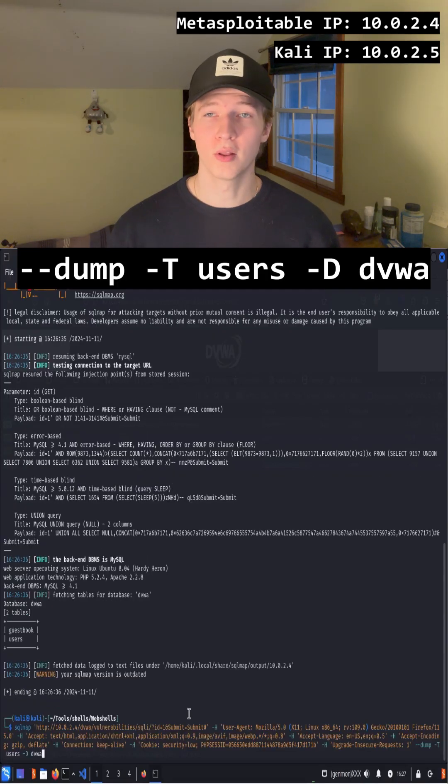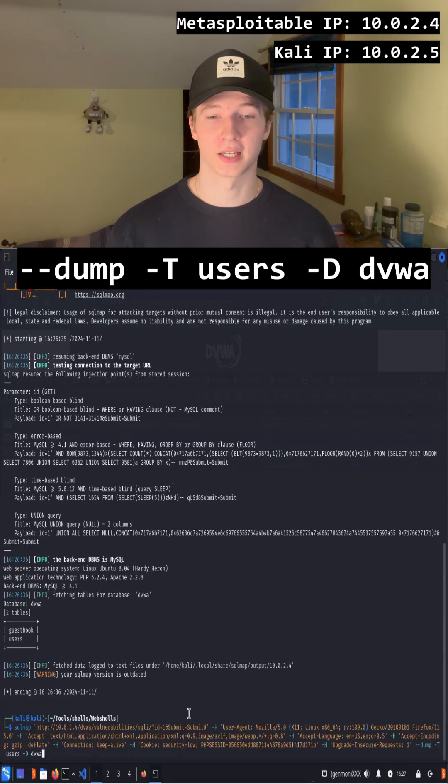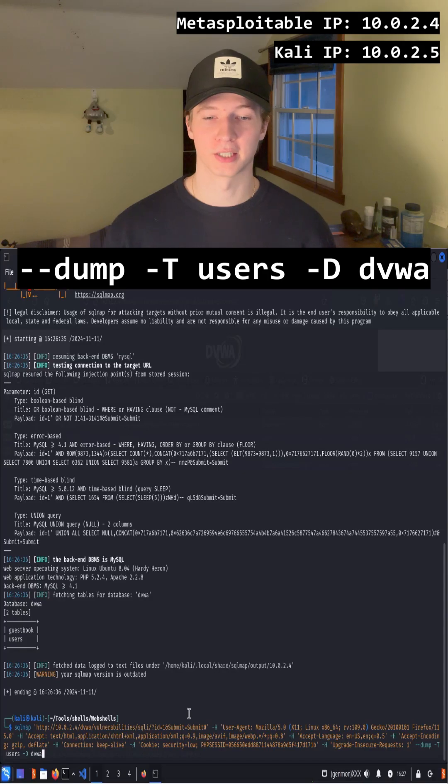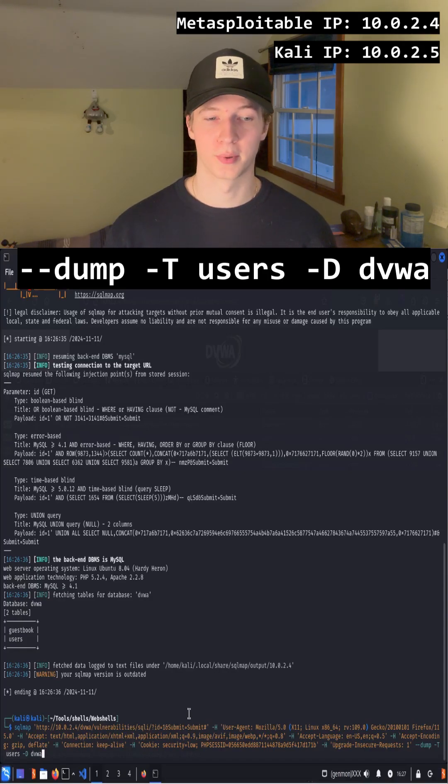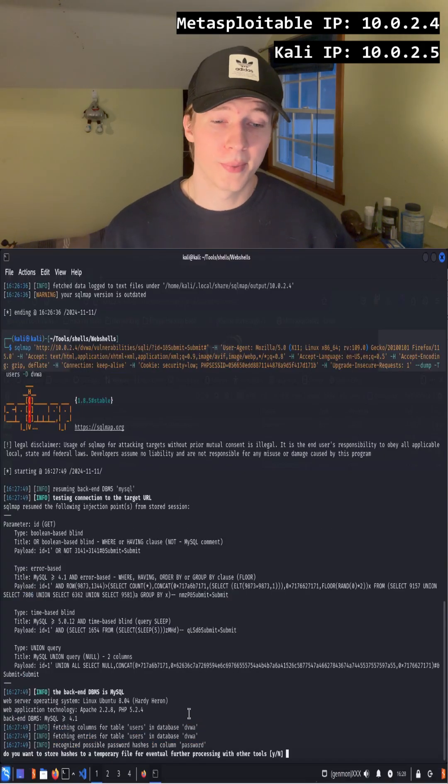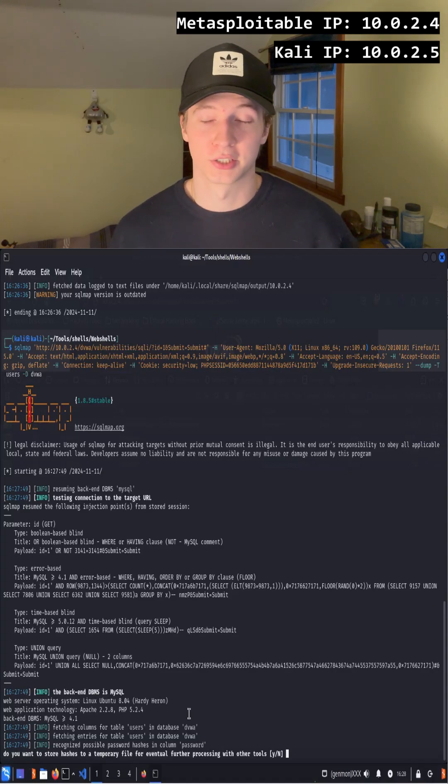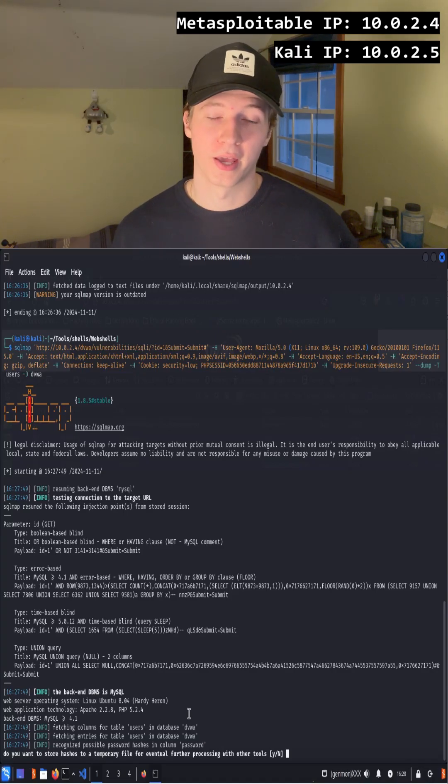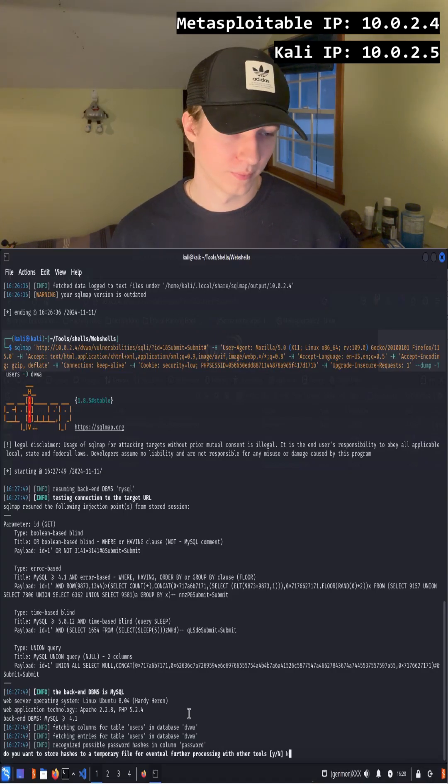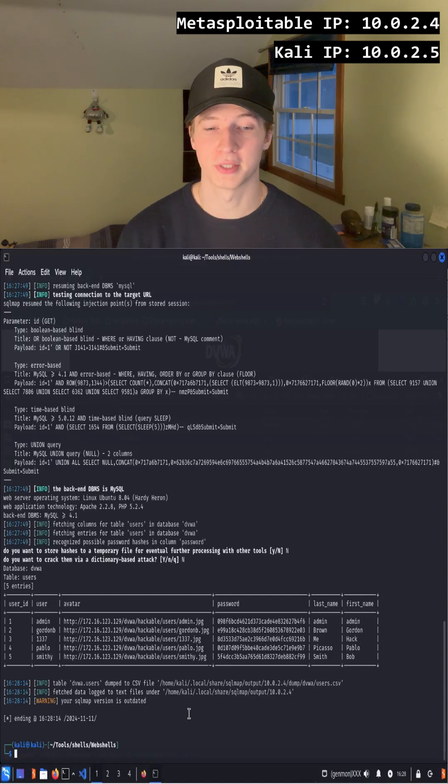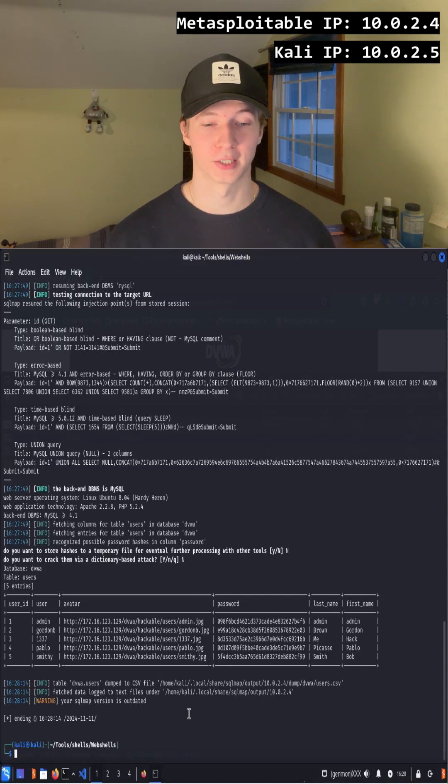To dump all of the users table, we can add on the flags --dump -T users -D dvwa. SQL map is going to ask if you want to store the hashes or try to crack them with a dictionary attack. For now, we'll type capital N. Once we've done that, we see that we've dumped all of the users and their hash passwords from the dvwa database.